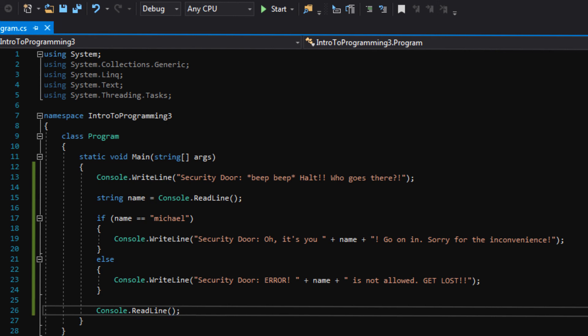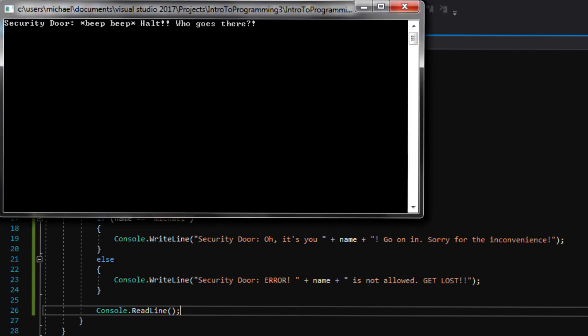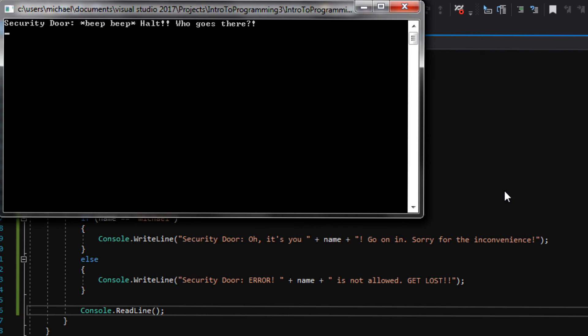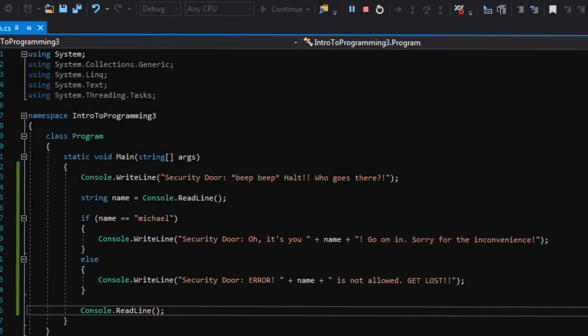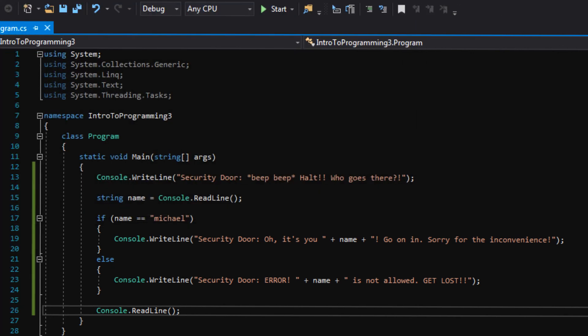Okay, let's run this one more time. Okay, security door. Beep, beep, halt. Who goes there? I'm going to type Michael. Enter. Oh, it's you, Michael. Go on in. Sorry for the inconvenience. It's all good, door. Thanks for letting me in.